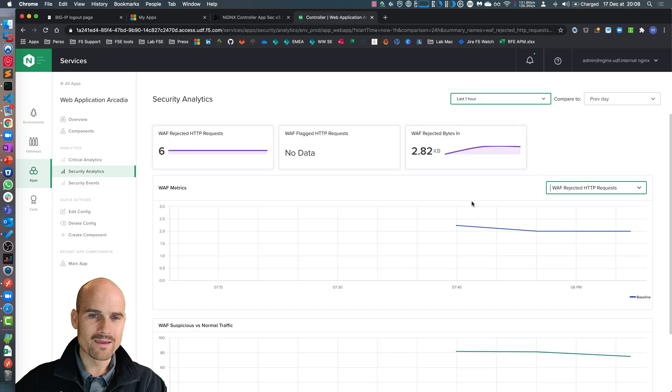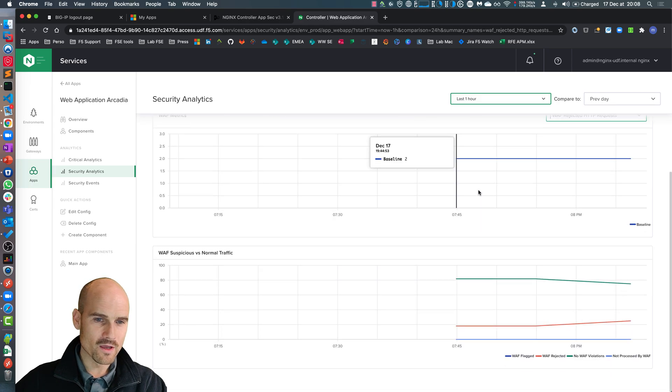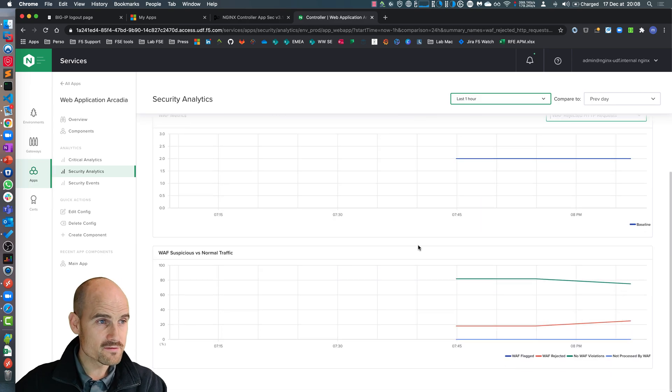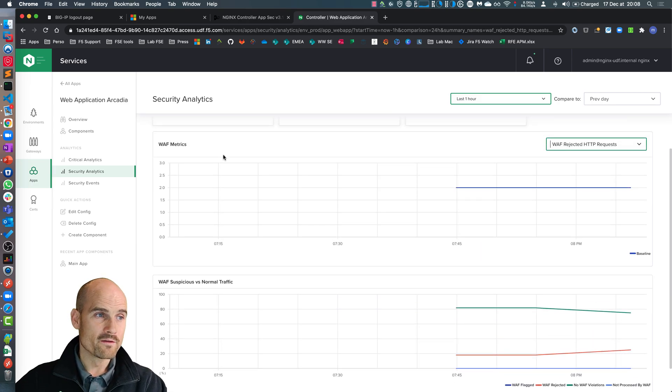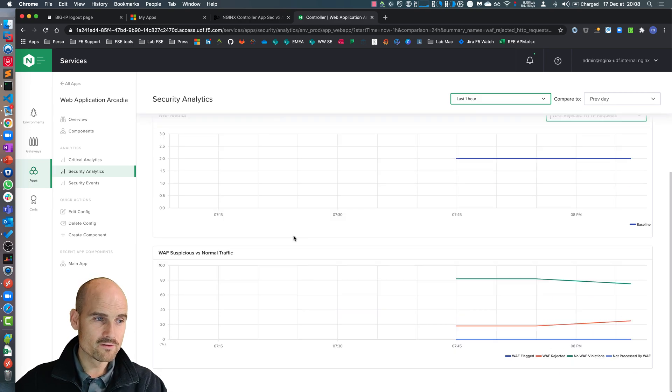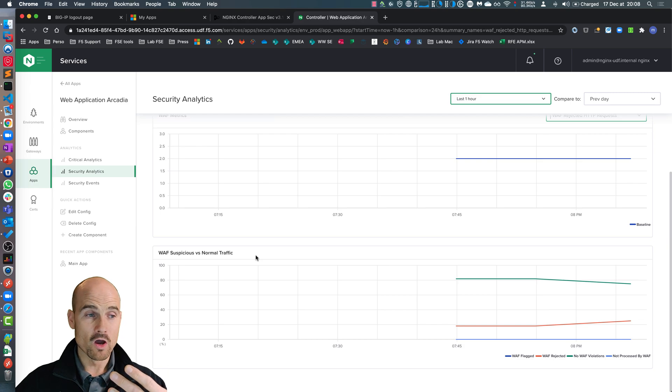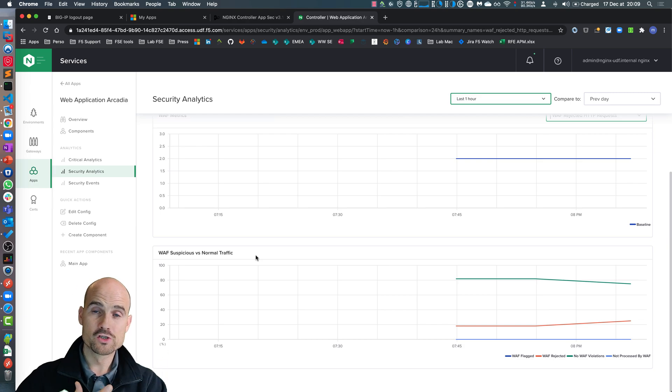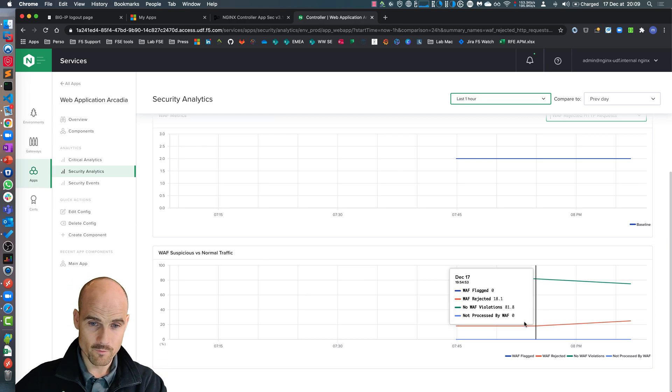You can see some metrics. One is on the WAF metrics. The other one is the suspicious versus the normal traffic from here.